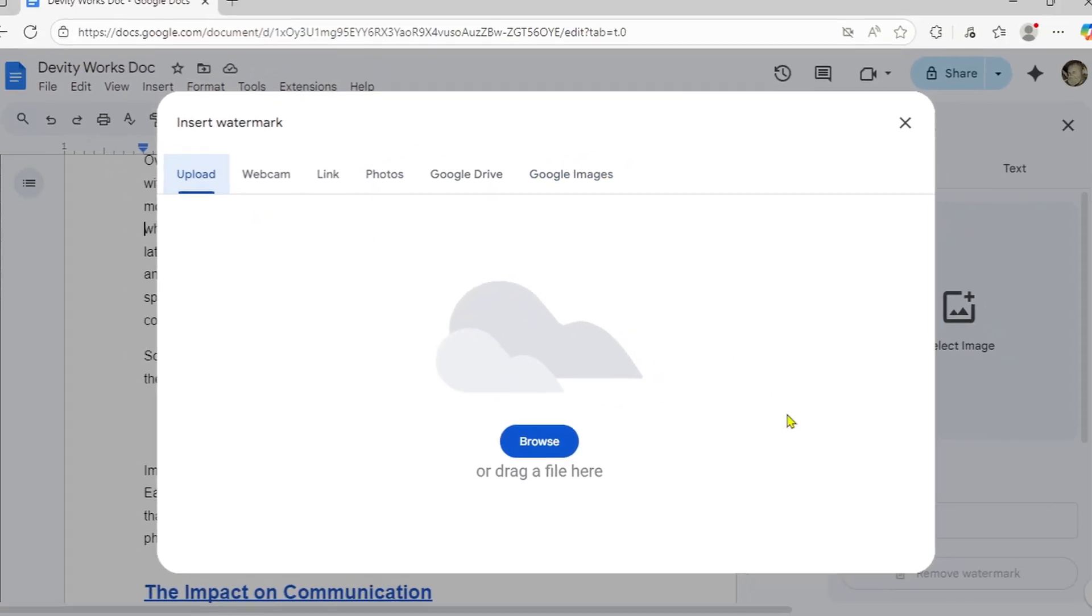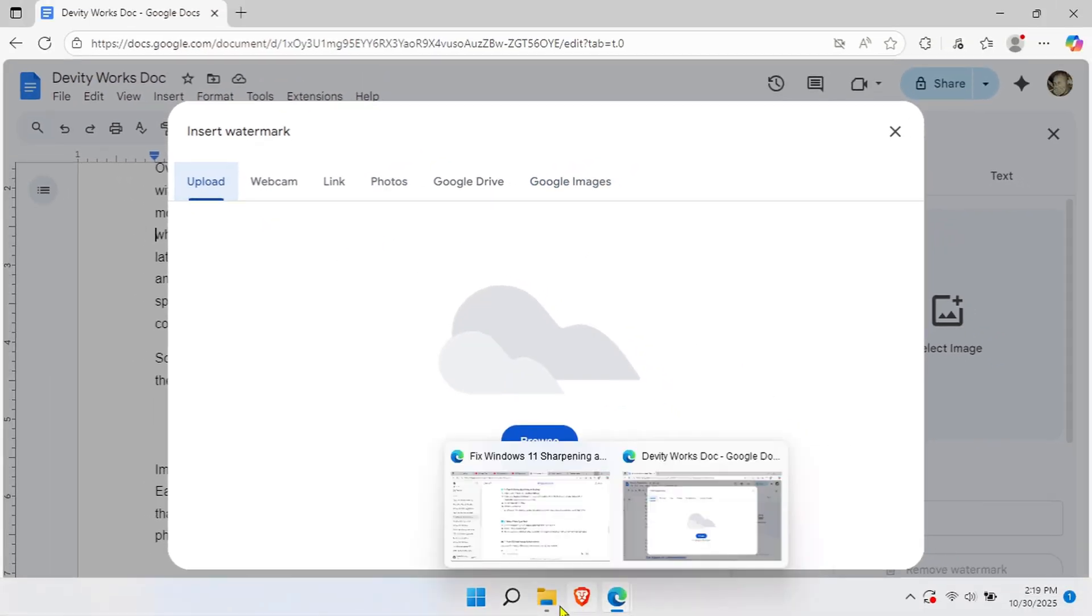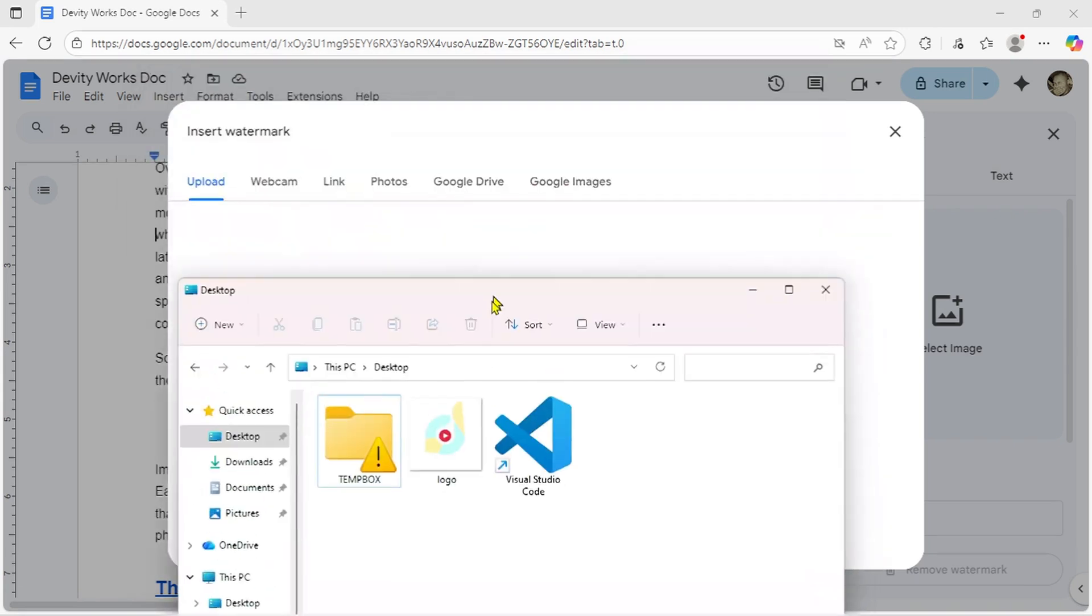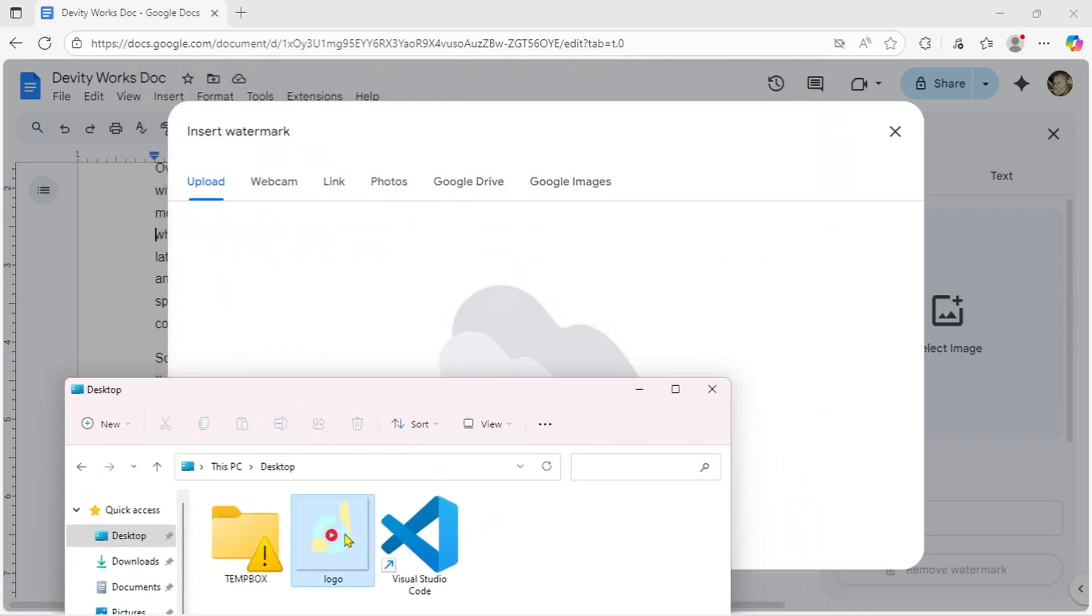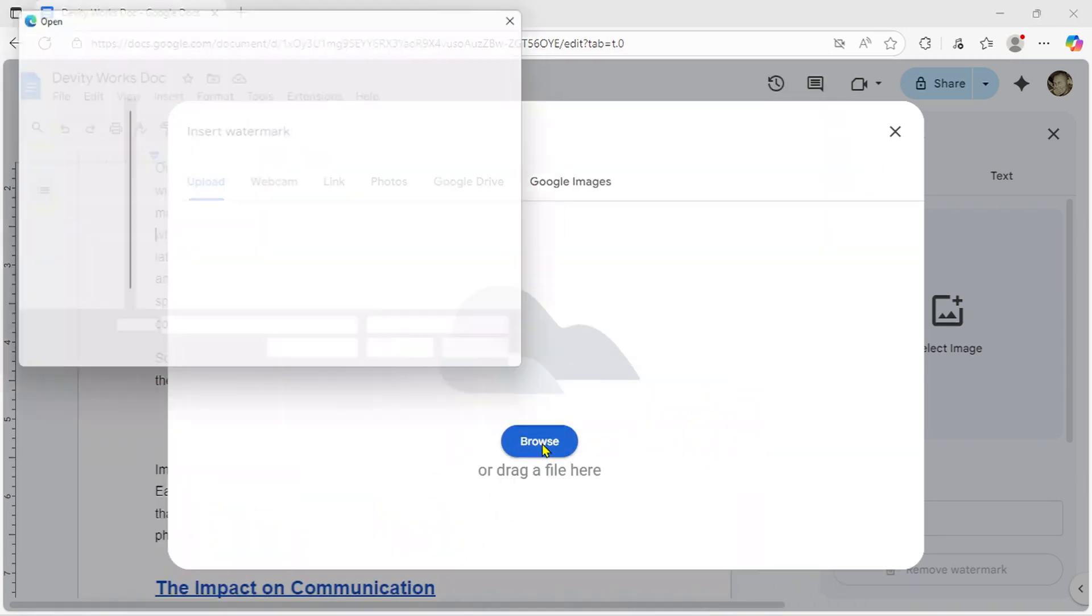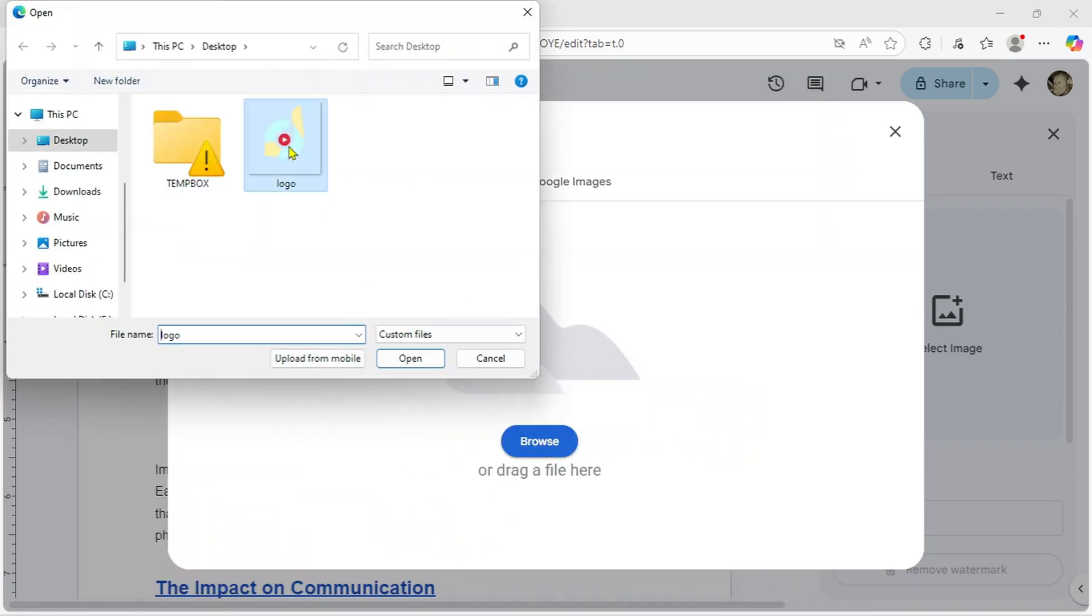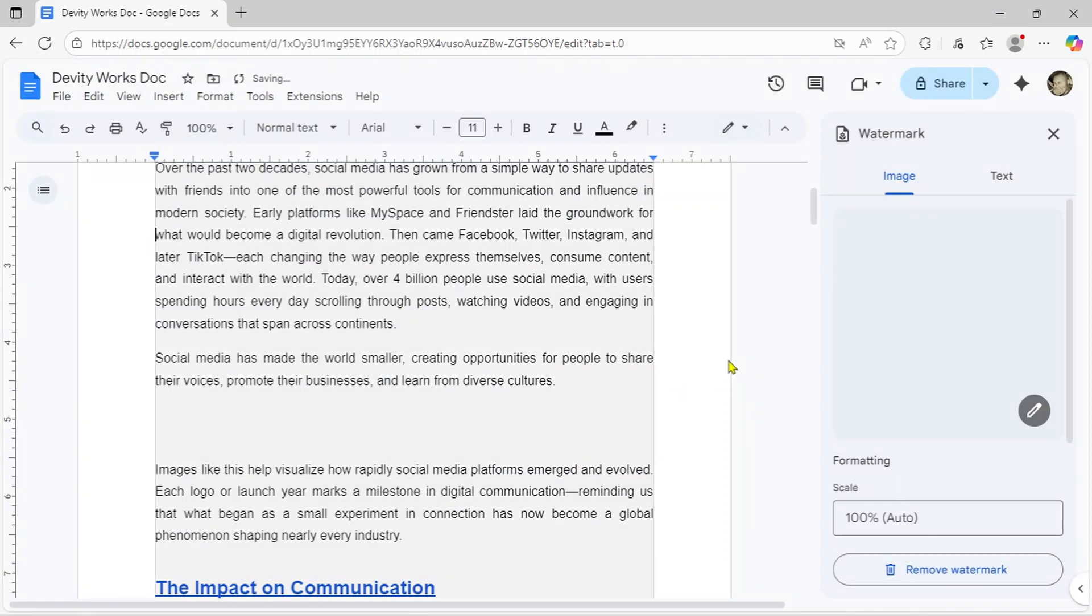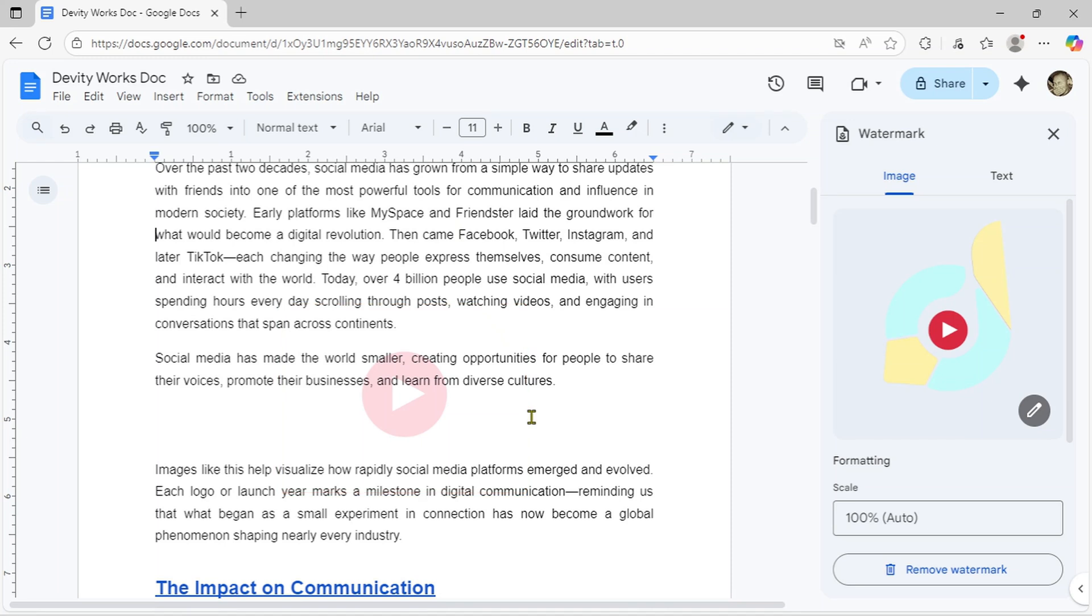For this demo, I'll upload a company logo from my computer. Simply drag and drop your image or click browse to select it. It's instantly applied as a watermark. See how it's automatically centered and faded? This ensures your text stays readable while your branding remains visible.